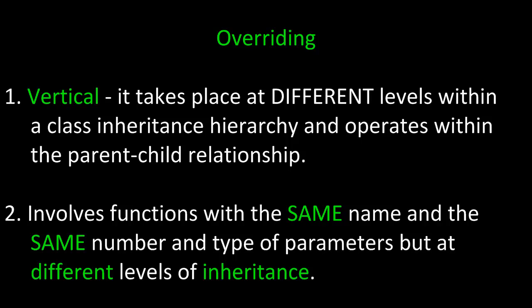Overriding, on the other hand, is vertical. That is to say it takes place at different levels within a class inheritance hierarchy and operates within the parent-child relationship. This means it involves functions with the same name and the same number and type of parameters but at different levels of inheritance.